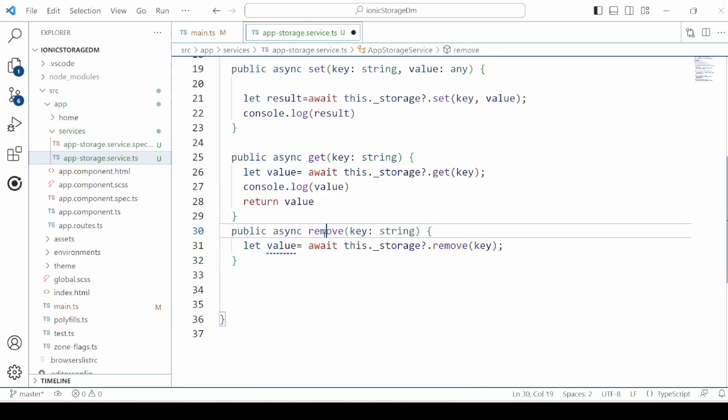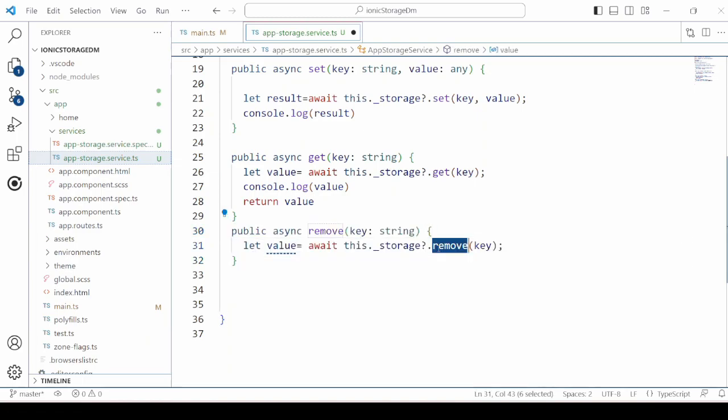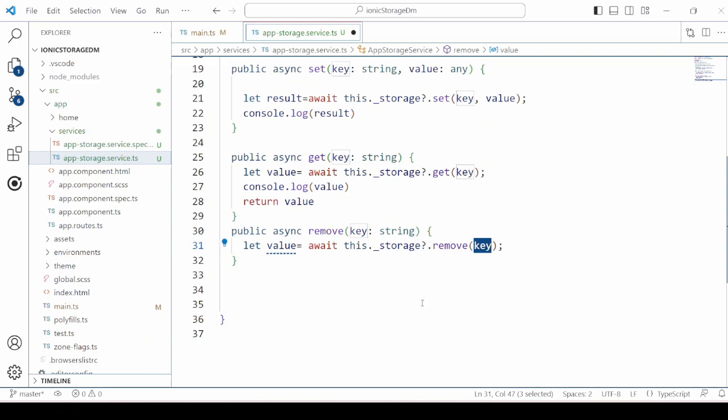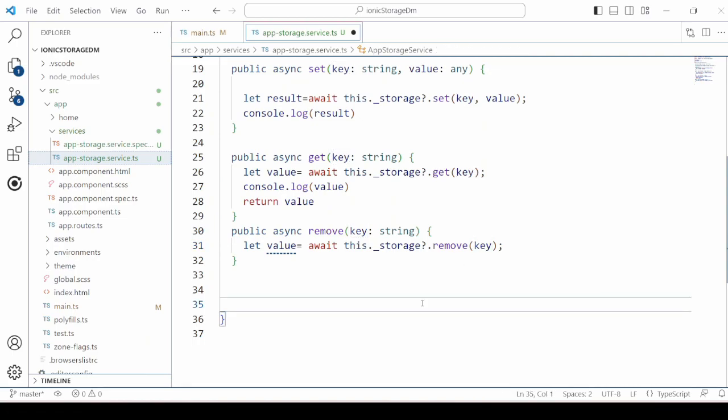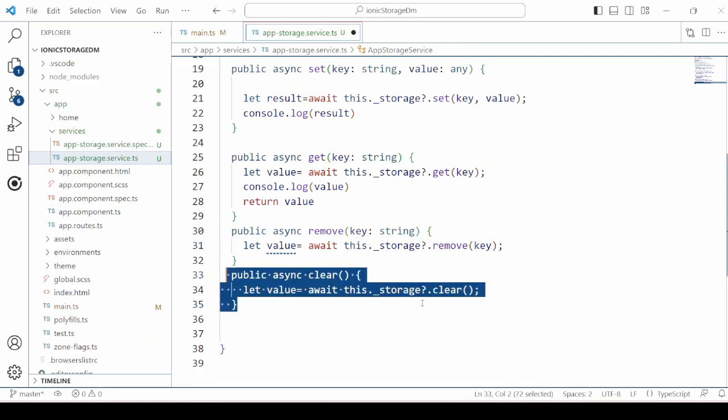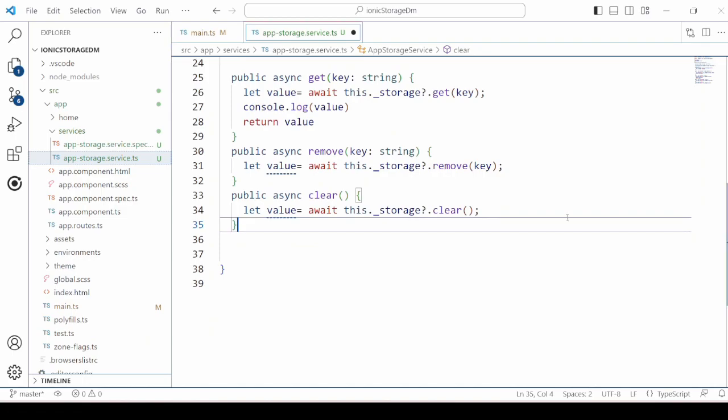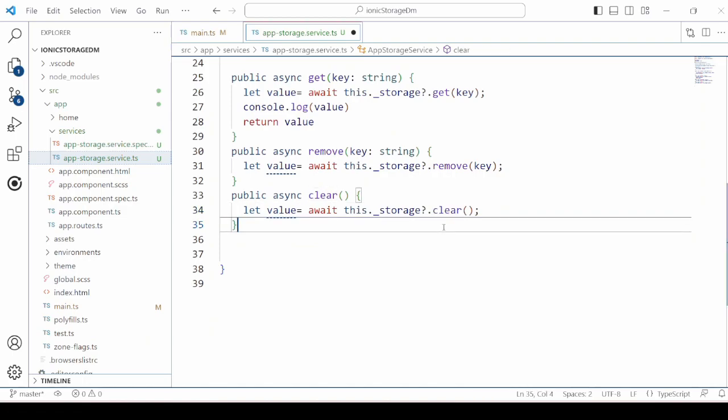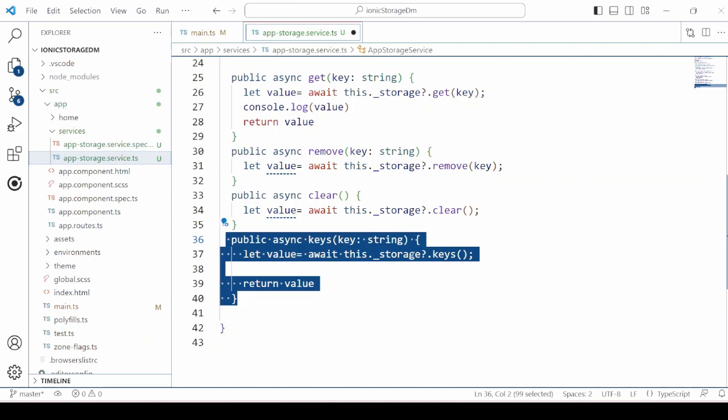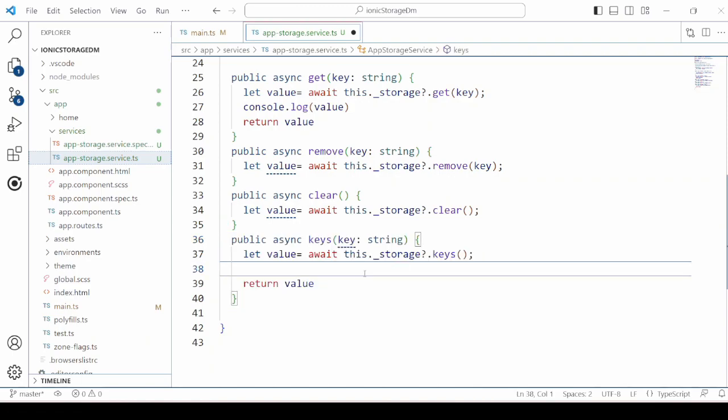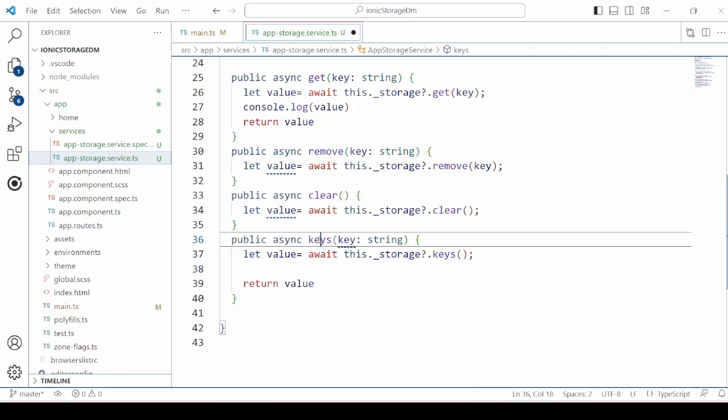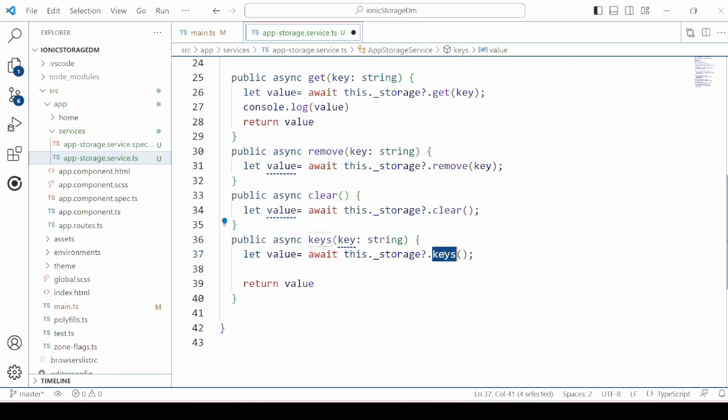A remove method will remove the particular value based on the key. We can also clear the storage. We can also retrieve the keys stored in the local storage.